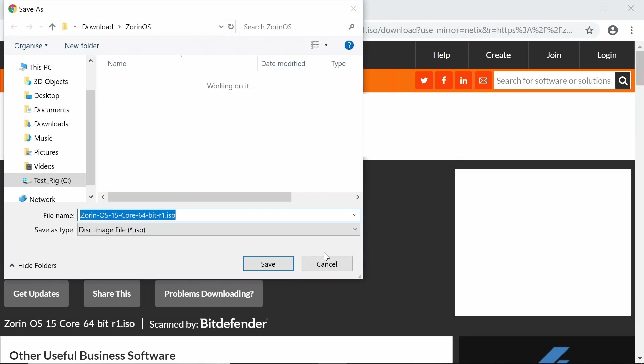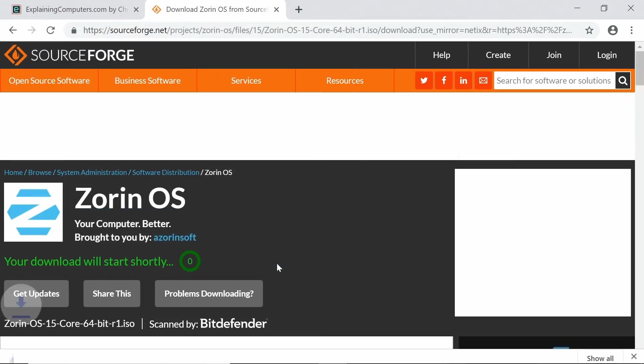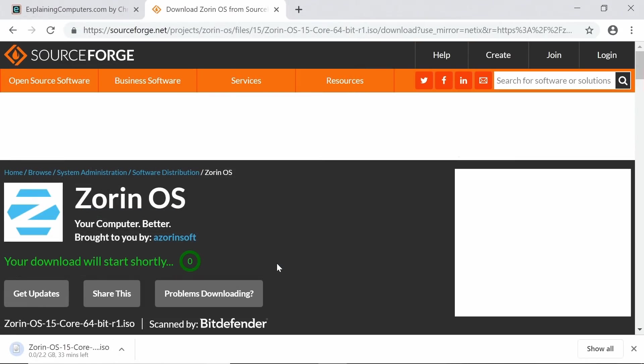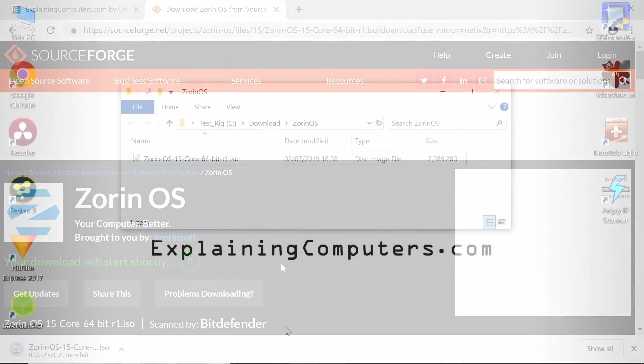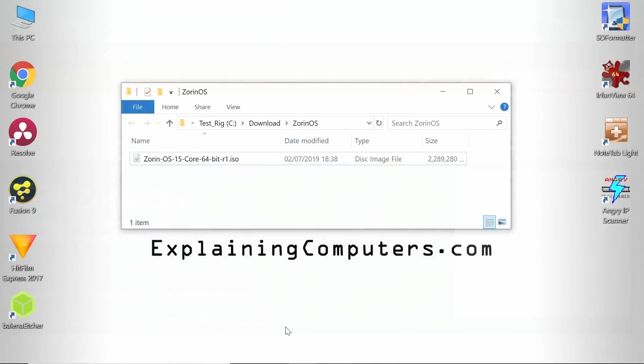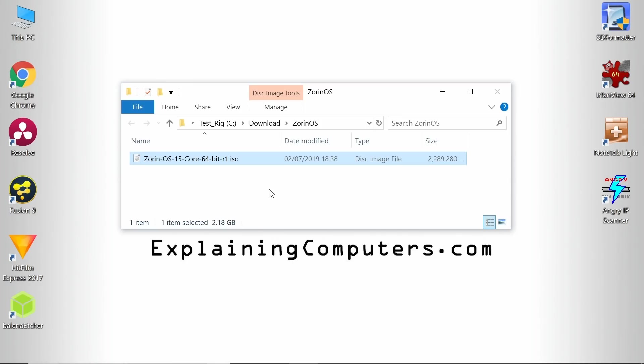There we are, we will save the file. This is about a 2.2 gigabyte download, so we'll dissolve on through to the next stage of the process. With the download completed, we've got an ISO file sitting here in the folder in which we downloaded the file.